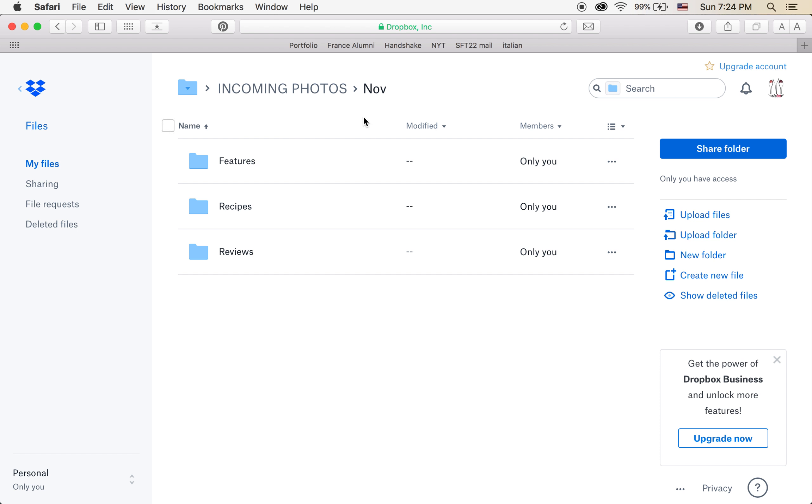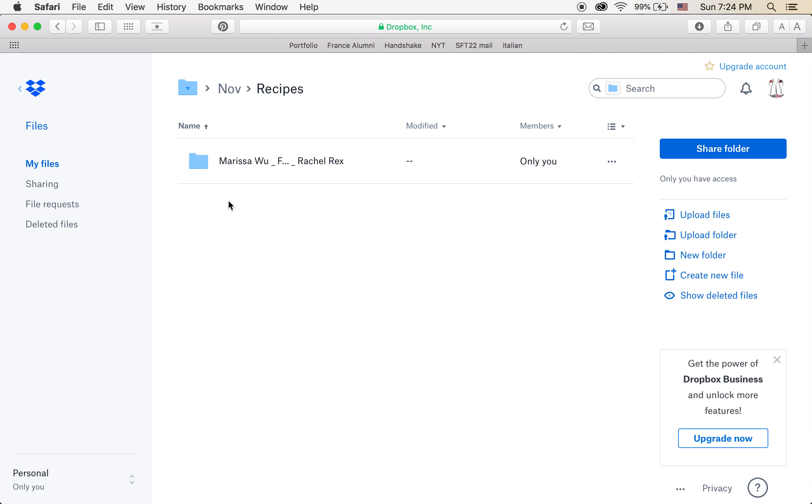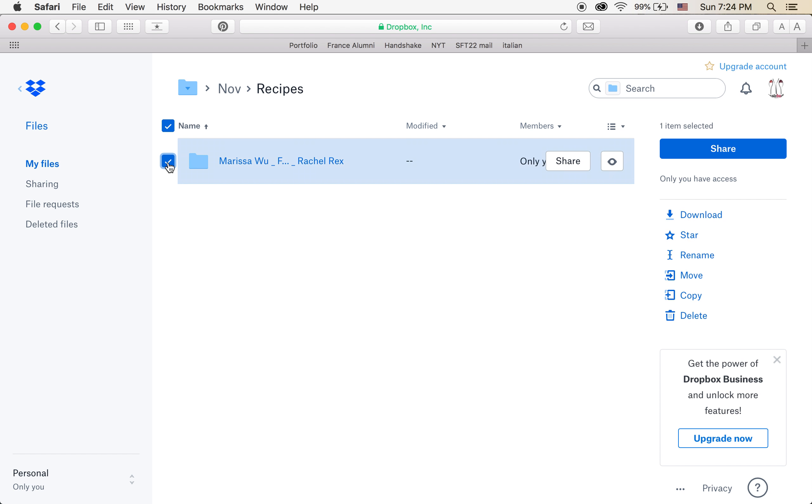And within each month's folder, you're going to see subfolders for the categories of articles that we publish. So for example, maybe I'm doing a recipe. So I'll click there. And I've already made myself a folder, but if you need to, you can rename it.